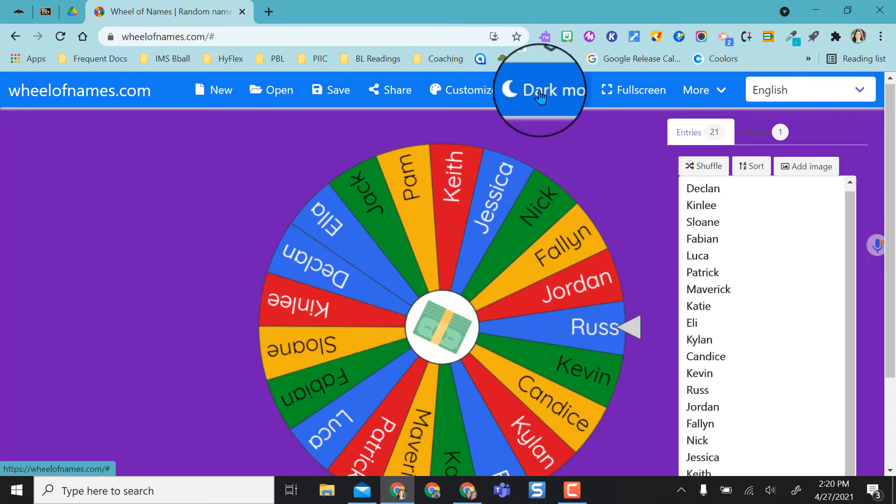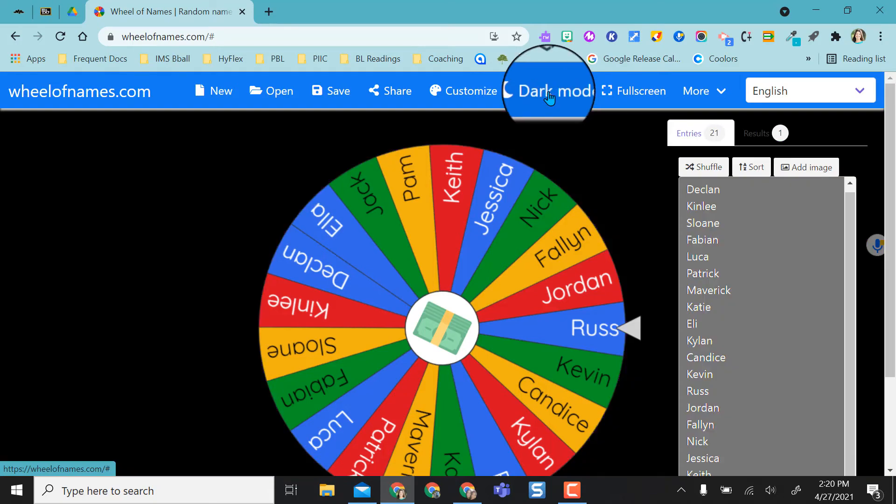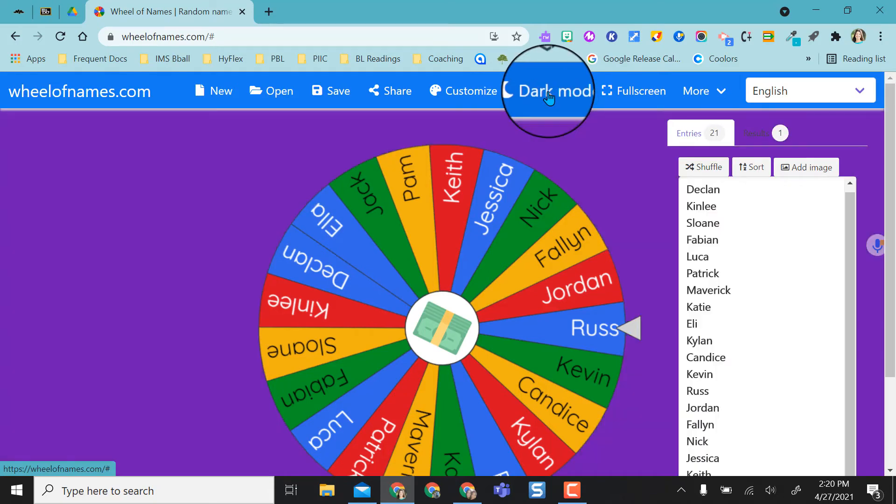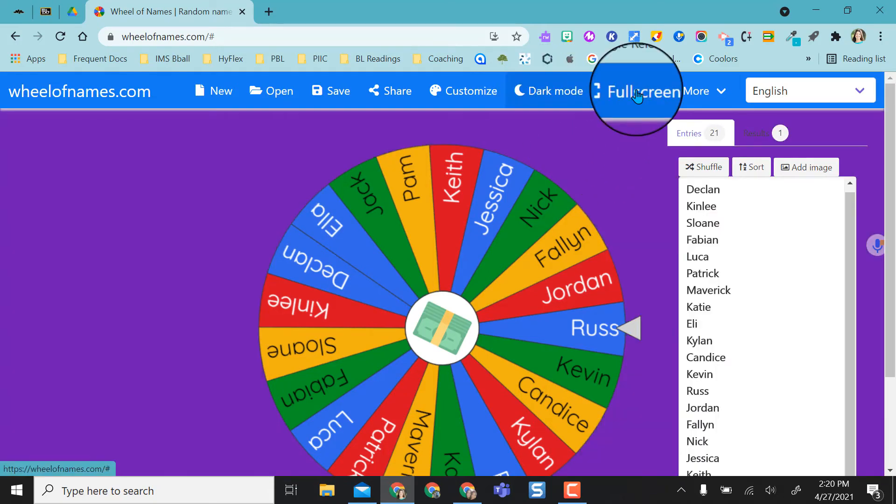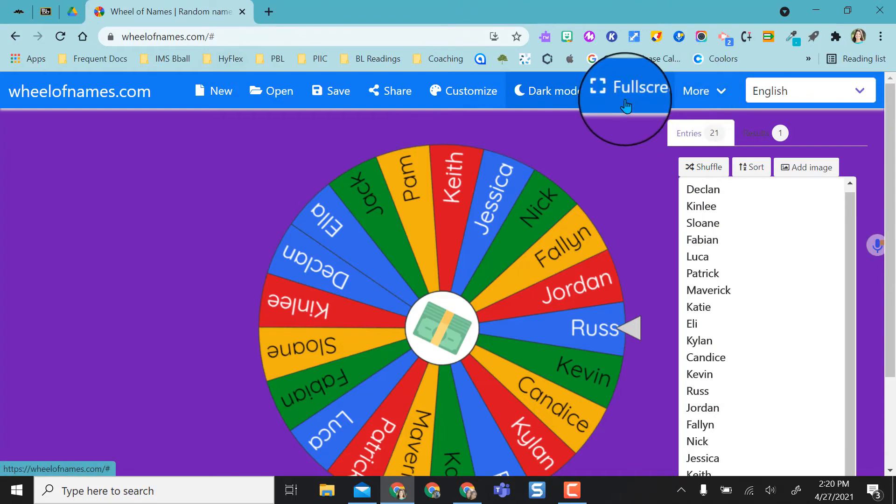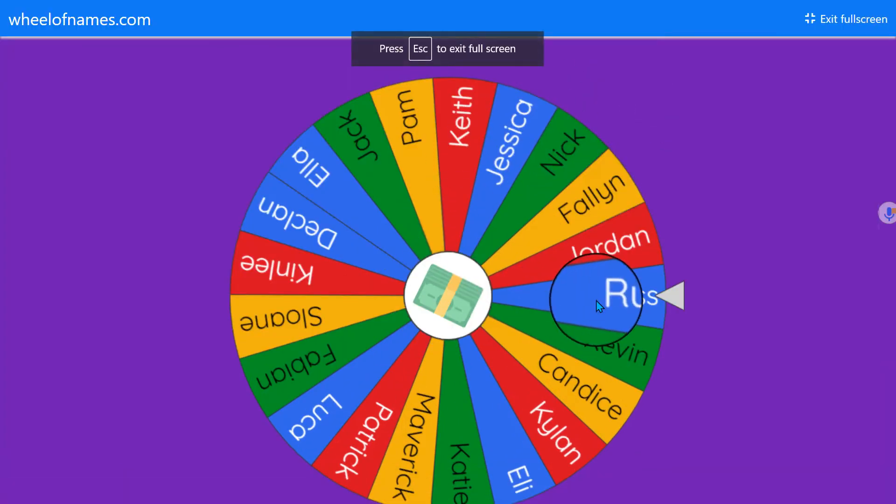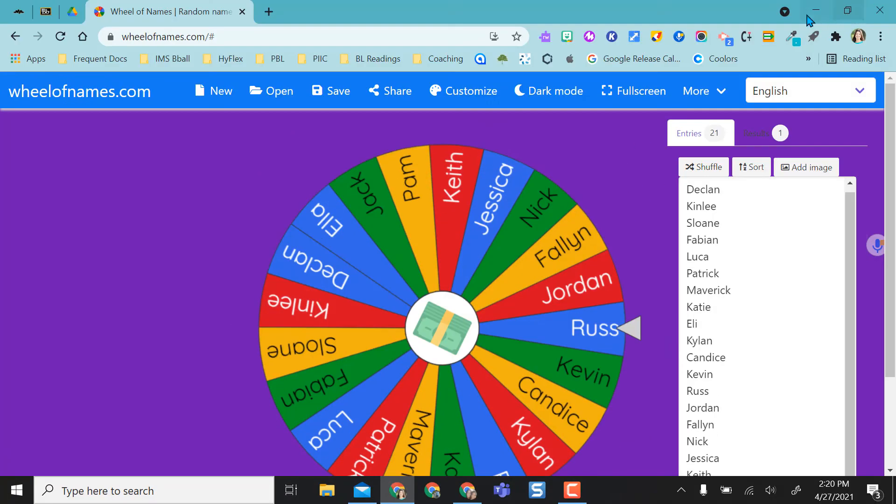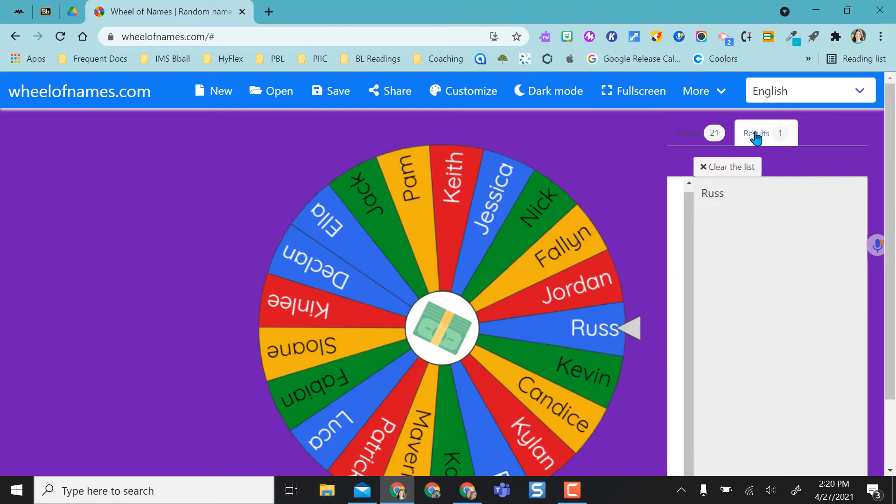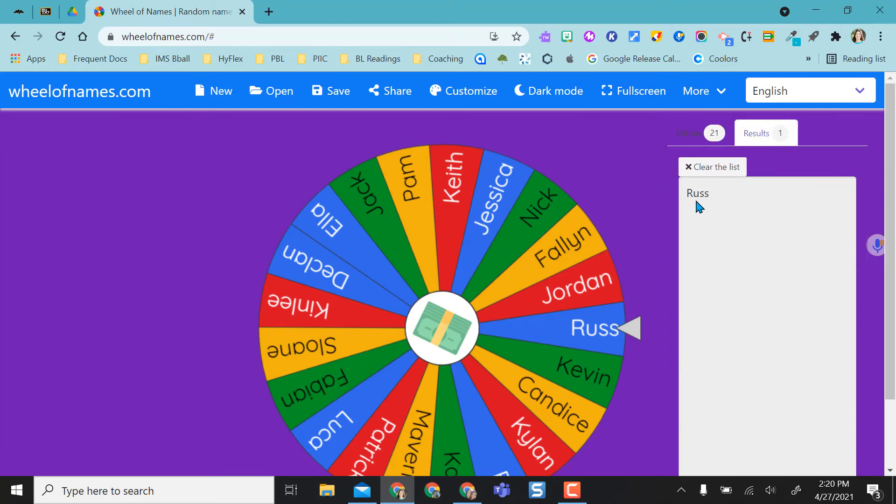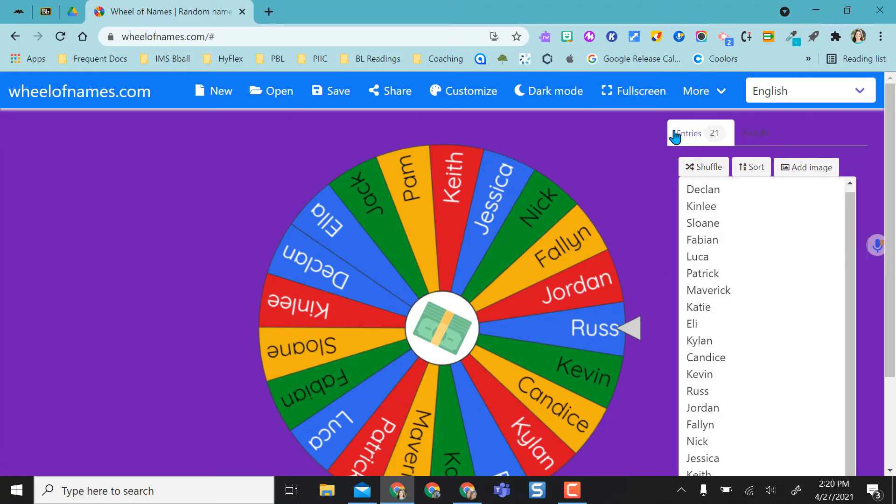I also have the option to do a dark mode. And then if I don't like the dark mode, I just click it again to get out of it. I can also put this in full screen so you don't see everything. So now it's in full screen. I can exit that full screen anytime. So because I've already selected one person, it gives me the results and I can clear that list of my results.